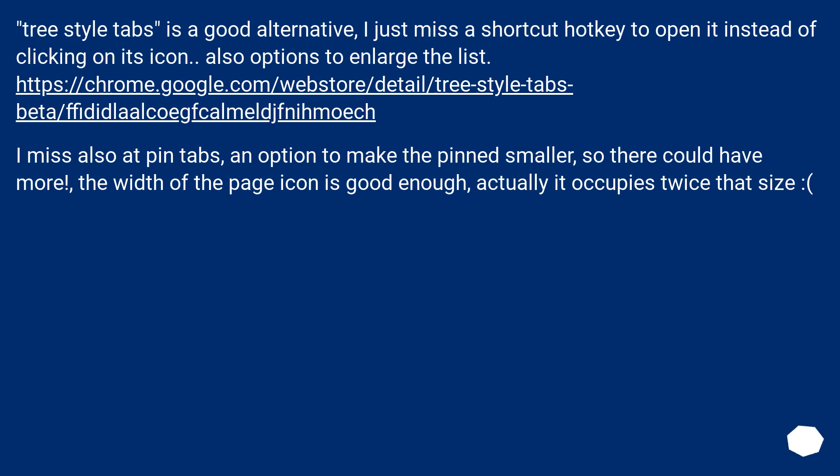I miss also a pin tabs option to make the pinned smaller, so there could have more. The width of the page icon is good enough. Actually it occupies twice that size.